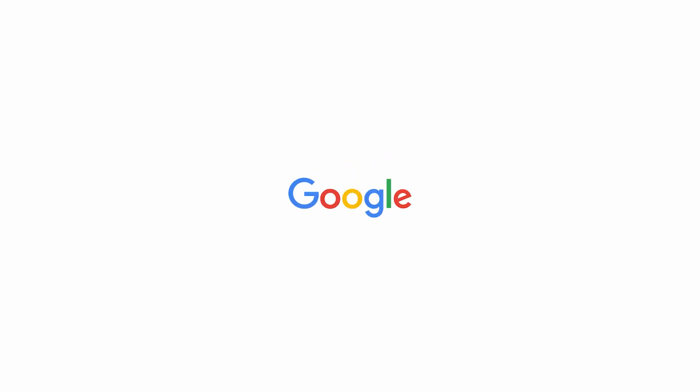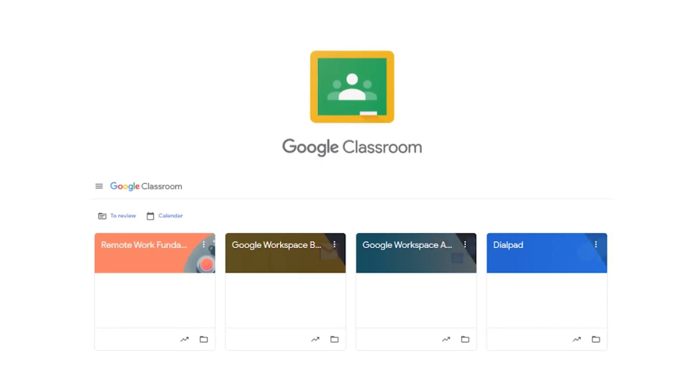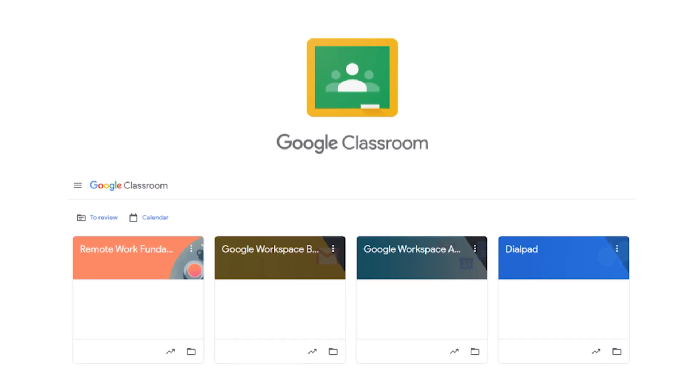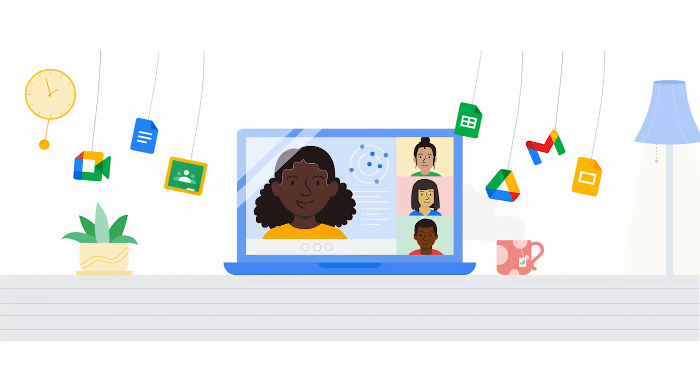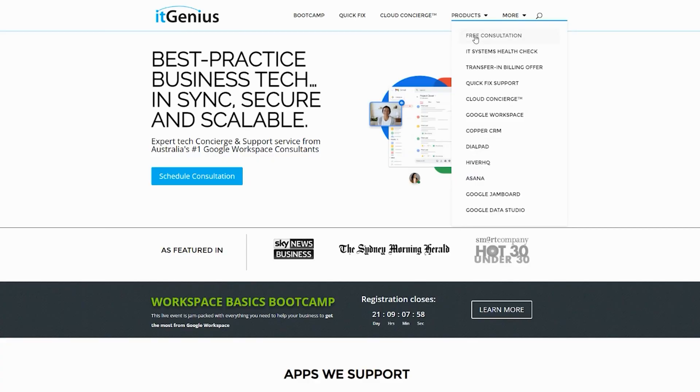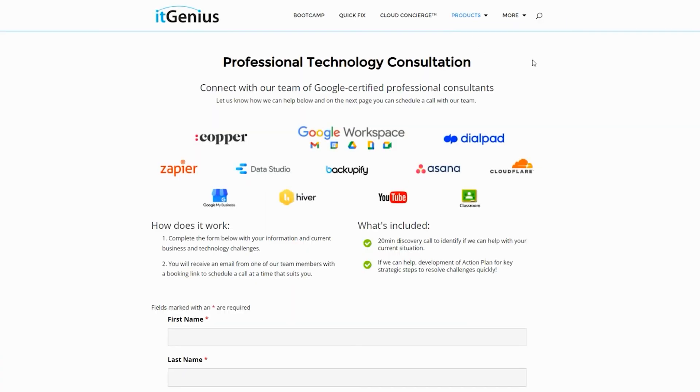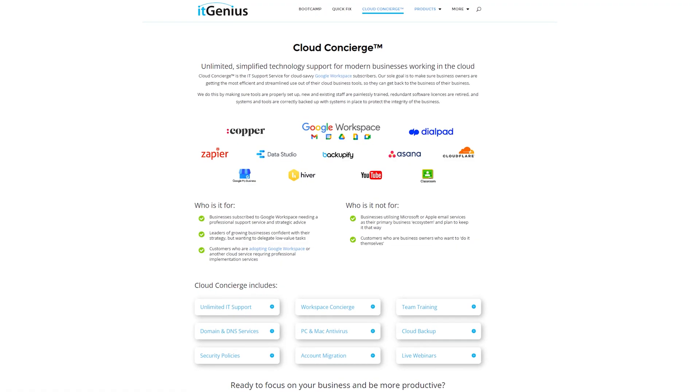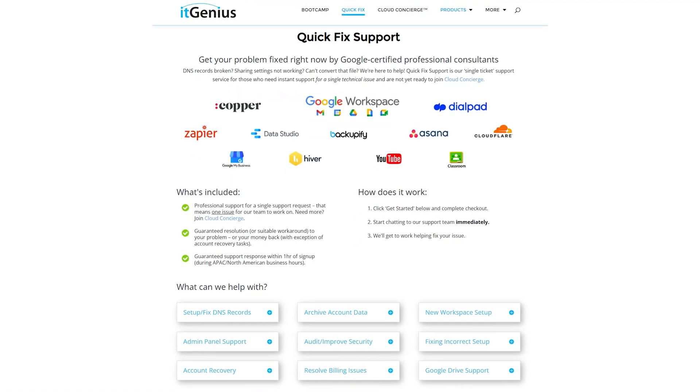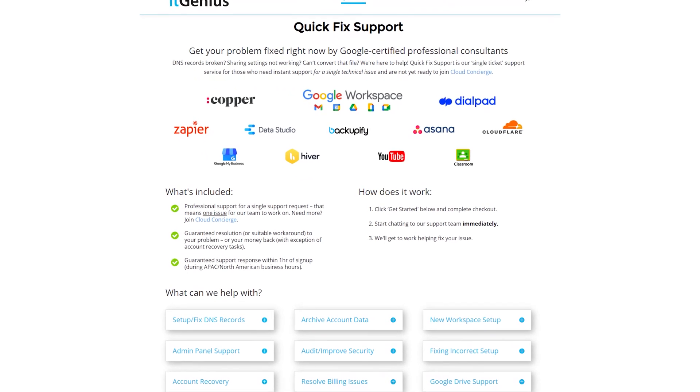If you'd like to learn more about Google Workspace and the technology ecosystem you can join our free Genius Academy by transferring your billing across to it genius or you can join a workspace basics boot camp. If you're a business owner and you're interested in an audit on your technology stack or your workspace account or you're looking to do a project in the tech world you can take advantage of our free consultation and if you need help right now then consider joining concierge or taking up a quick fix with our team for professional support for your tech stack.